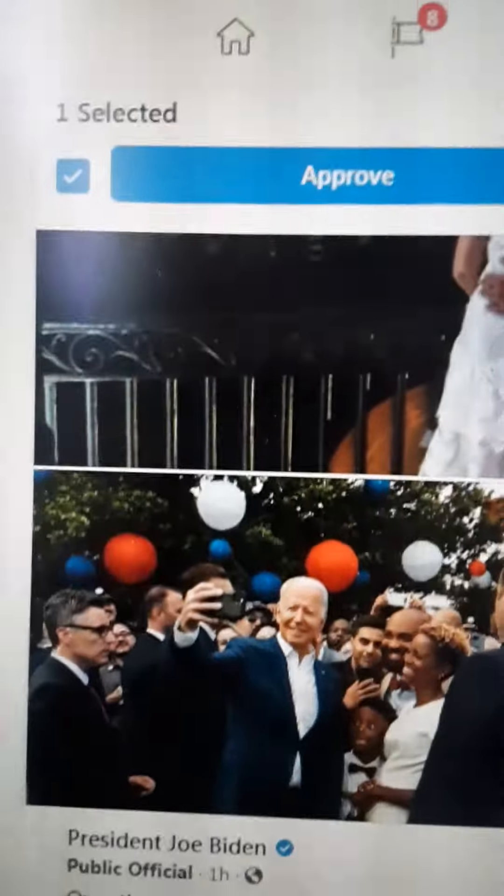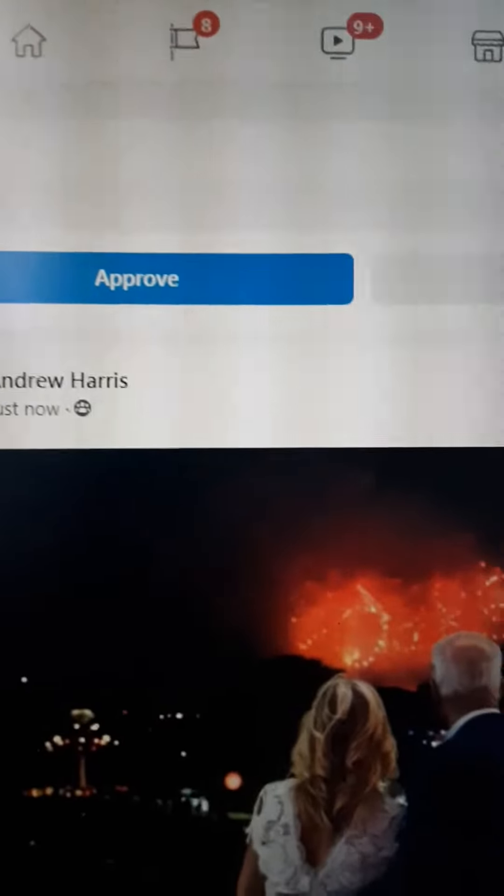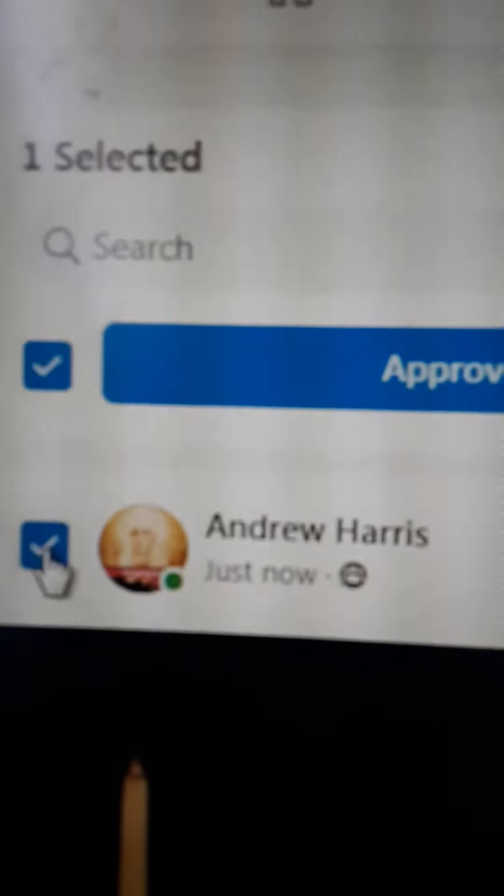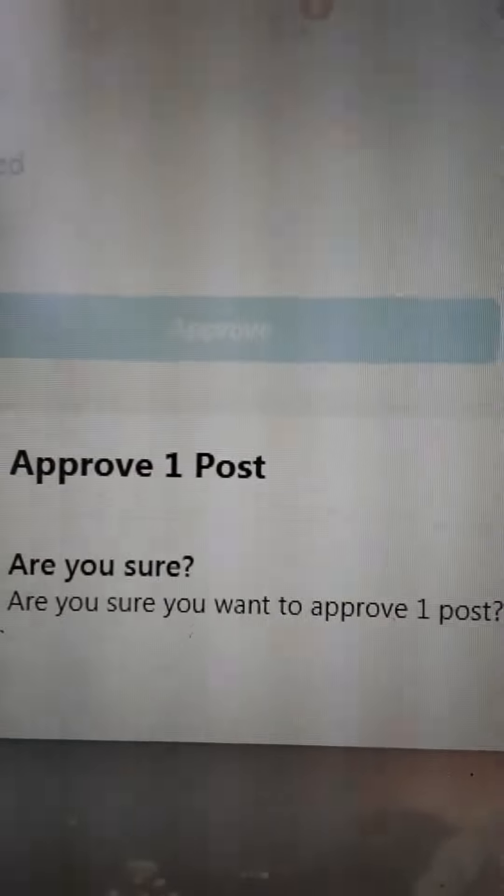Why are you asking me if I want to approve it and then when I go to approve it... See, I was just trying to do this just now. Approve. Approve, do you want to approve the post? Approve.